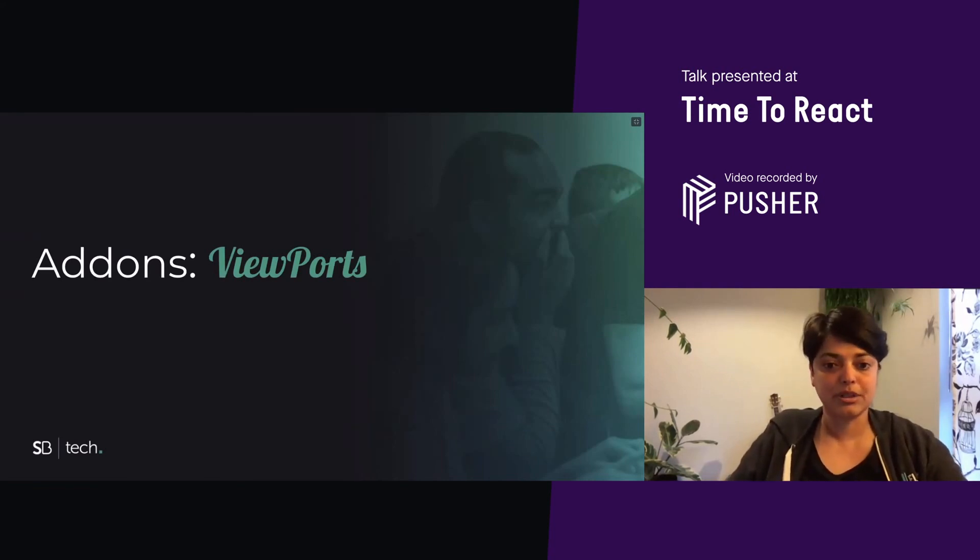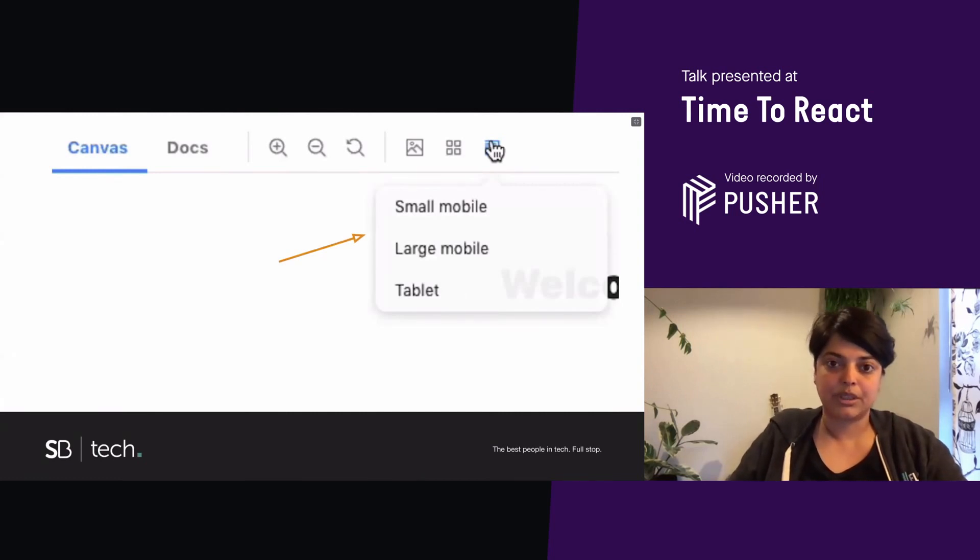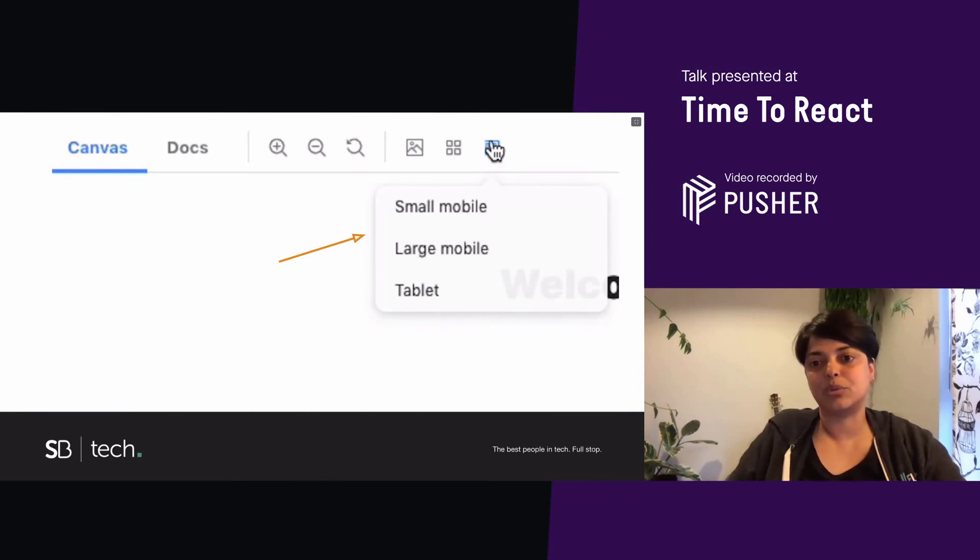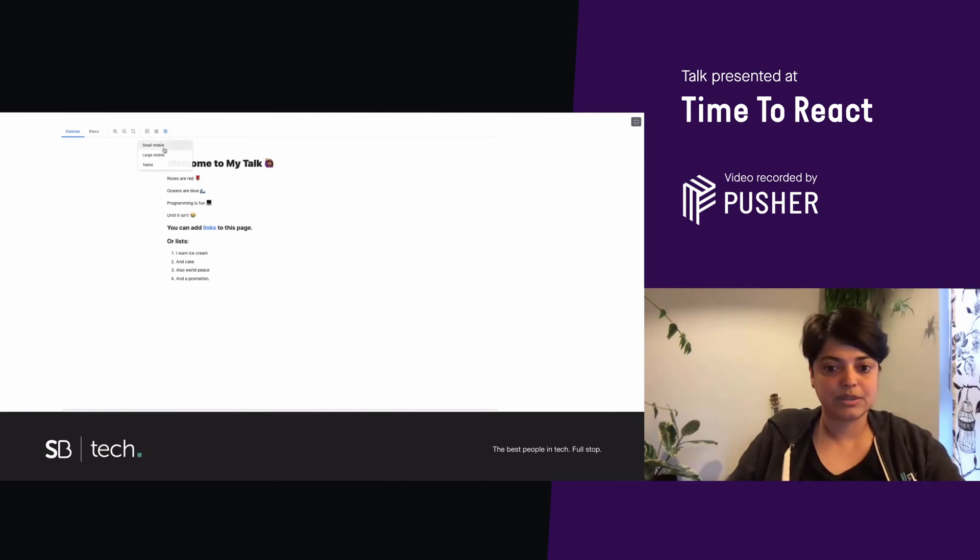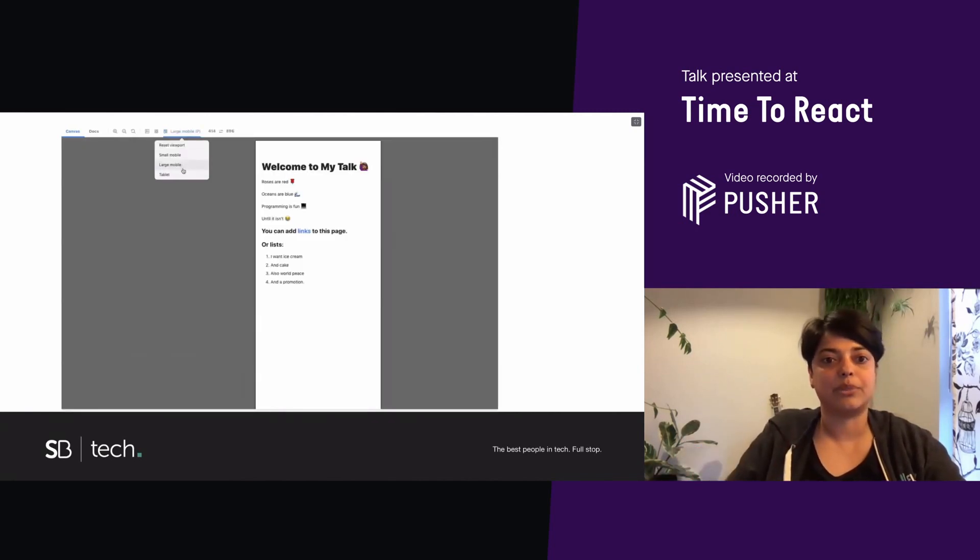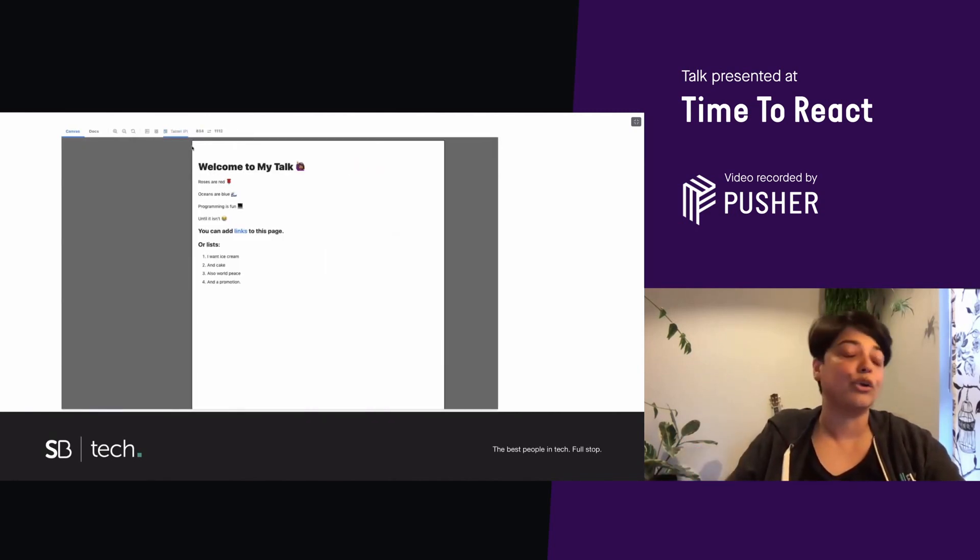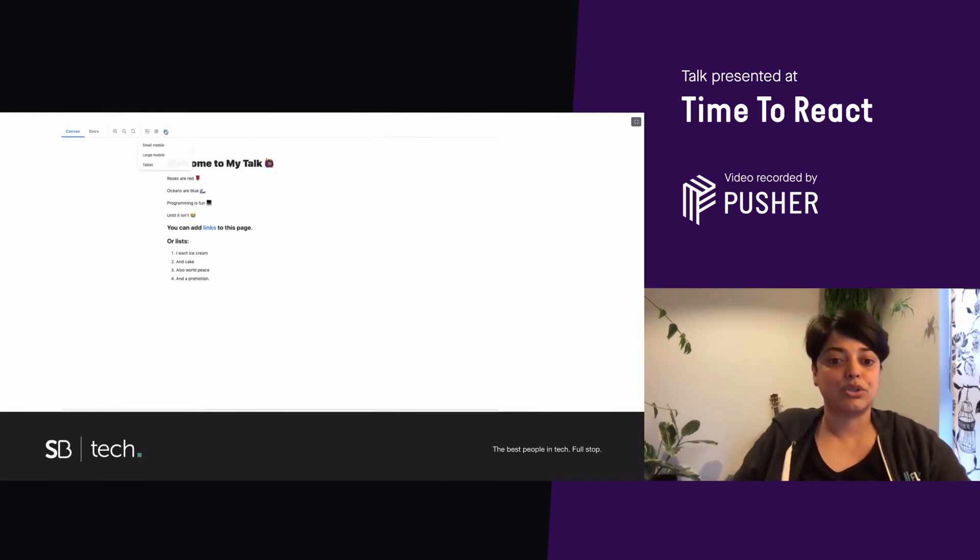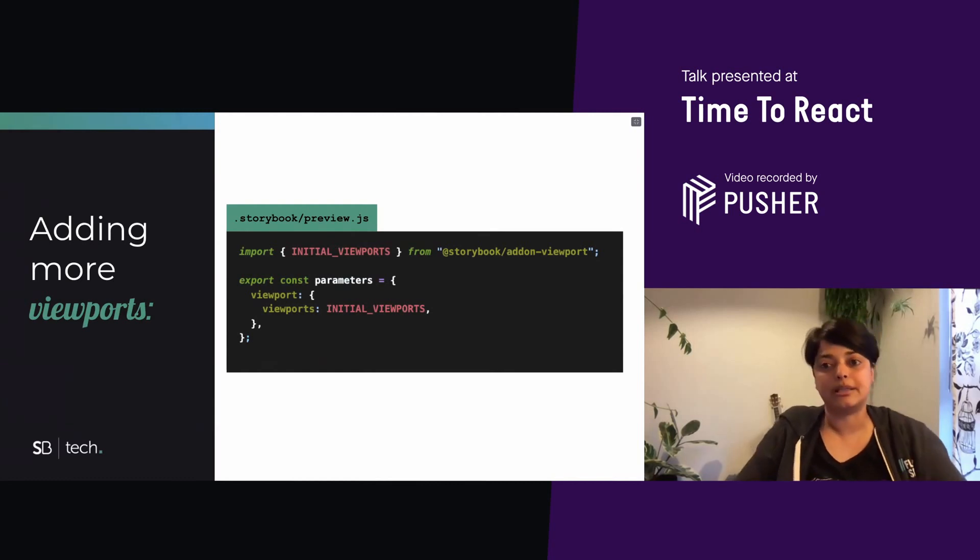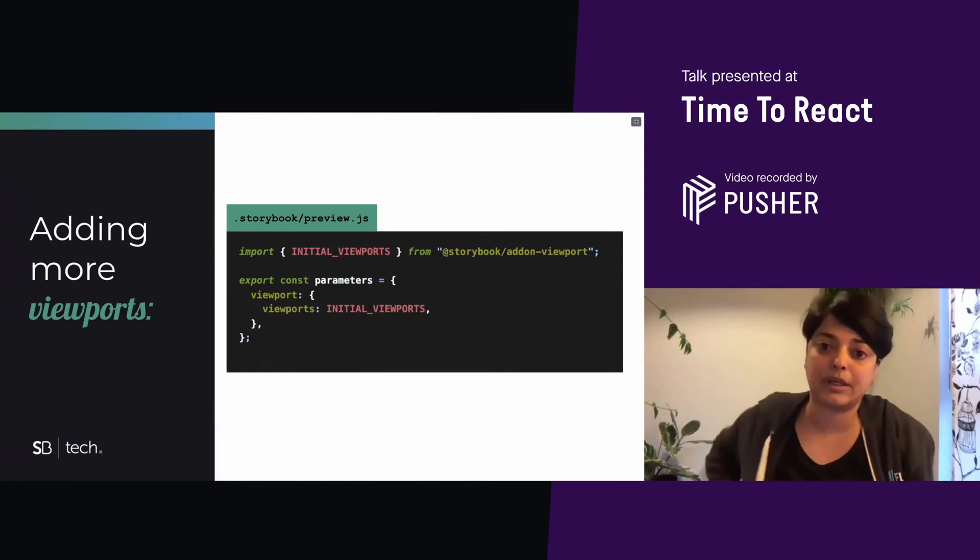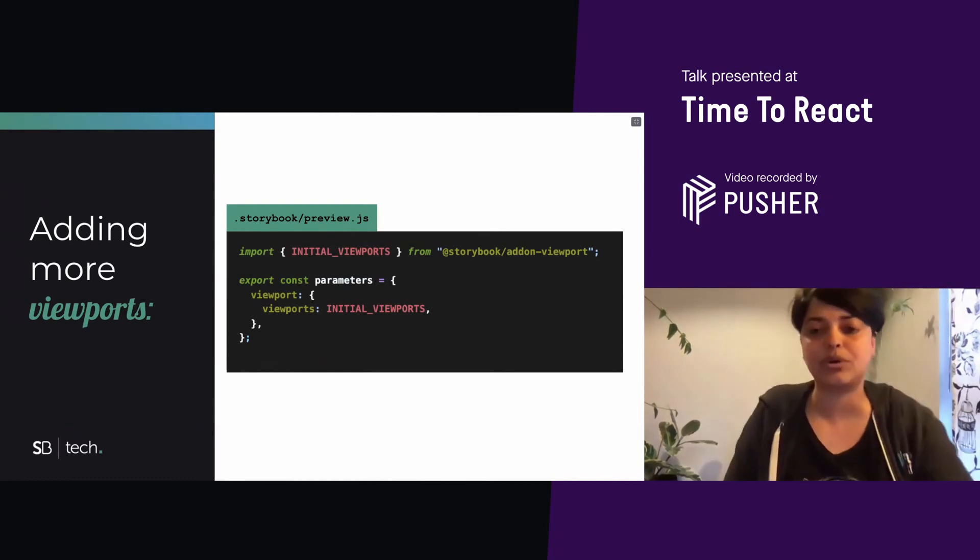One of the things that Storybook provides to extend the user functionality is add-ons. And the first add-on we'll look at is viewports. This comes out of the box. And if you look at the toolbar at the top, you'll see that by default, you get three viewports, which is small mobile, large mobile, and tablet. And you can use this to test what your app looks like, or your components look like on various screen sizes.